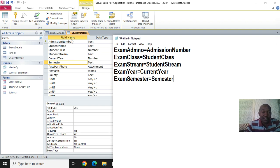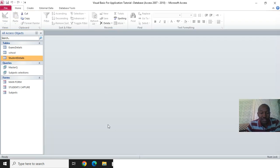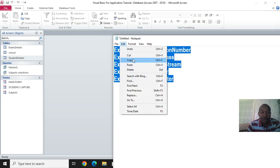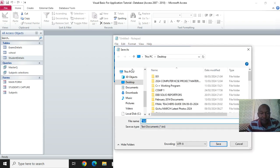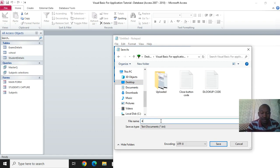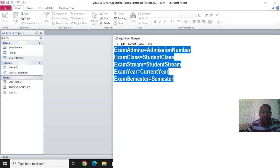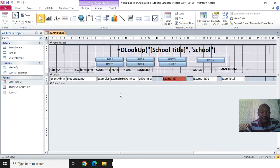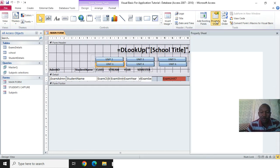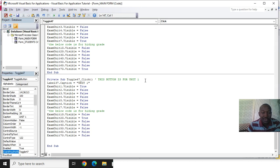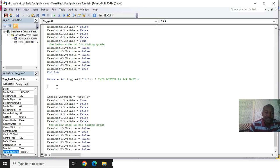I click here to cross all. Now I want to go to the VBA, so I copy all of this - Edit Copy. I save this equation in my VBA. Then I go to the main form, go to design view, click on the button for unit one, go to property sheet, then on click, I go to add this code.